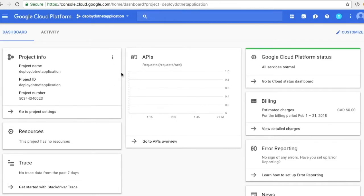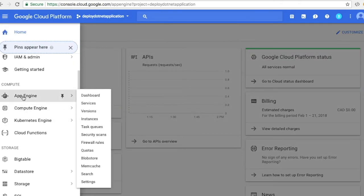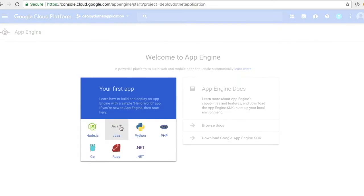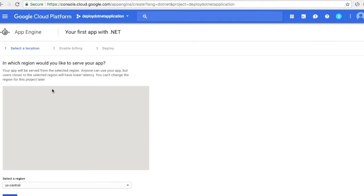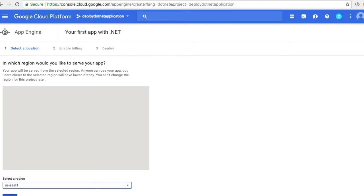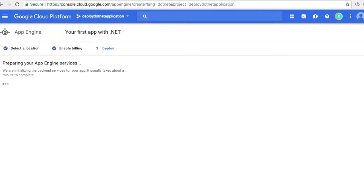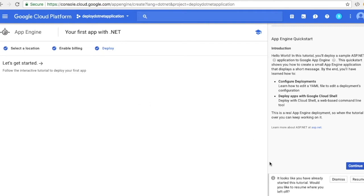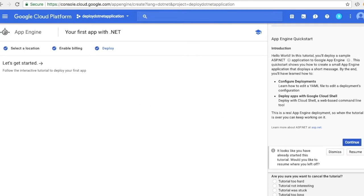Now you can see the dashboard is available for this project. Click on the three bars, go to App Engine, and once you click on that you will see this page. Here you can select the language — I'll select .NET — and you have to select the region. We are in the eastern part so I'll go with us-east1 and click Next. It's going to create all the services required by this resource, and now your environment is ready in Google Cloud.